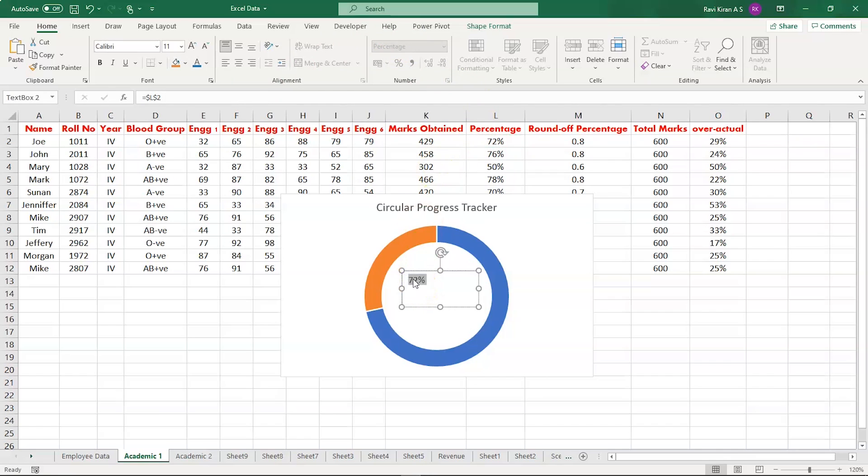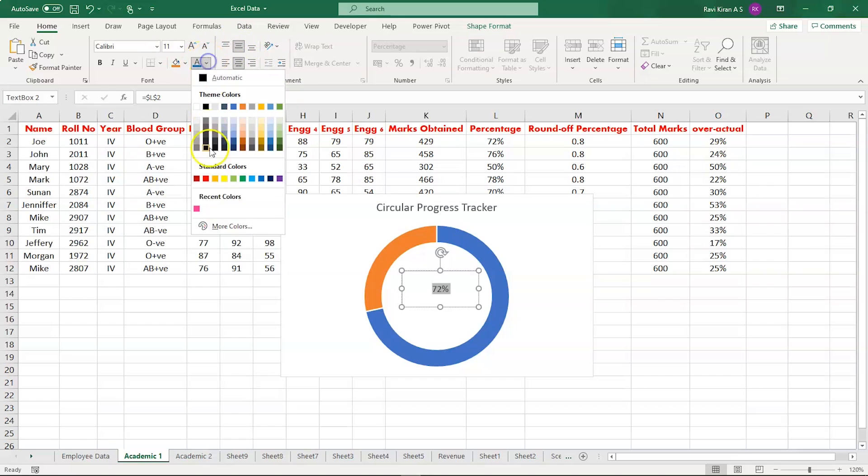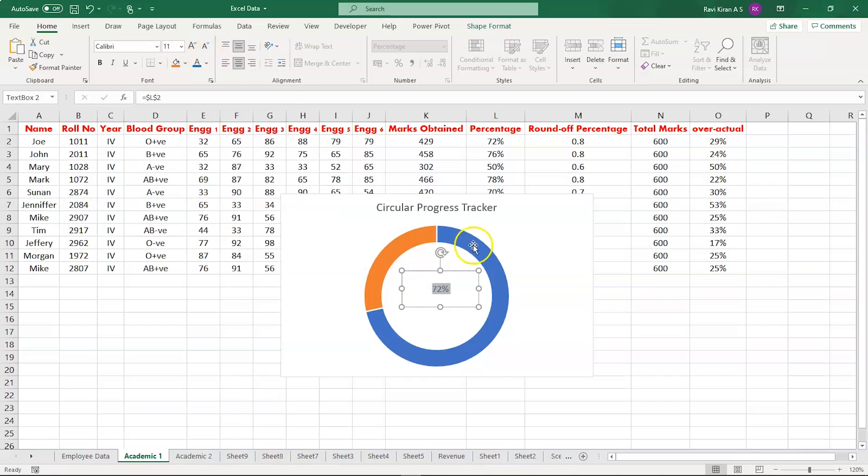Now you can make your edits. I'll bring it to center alignment, change the text color to blue as we have on the outer circle, and you can change the font. You can make it bold and increase the font size.